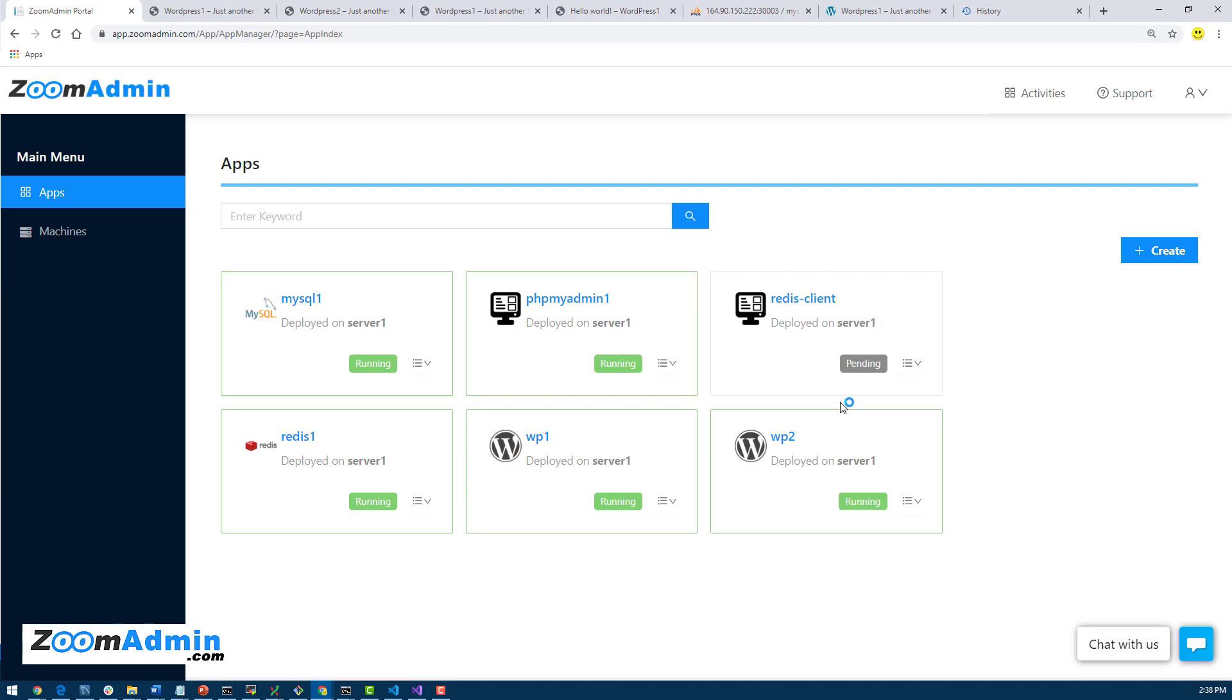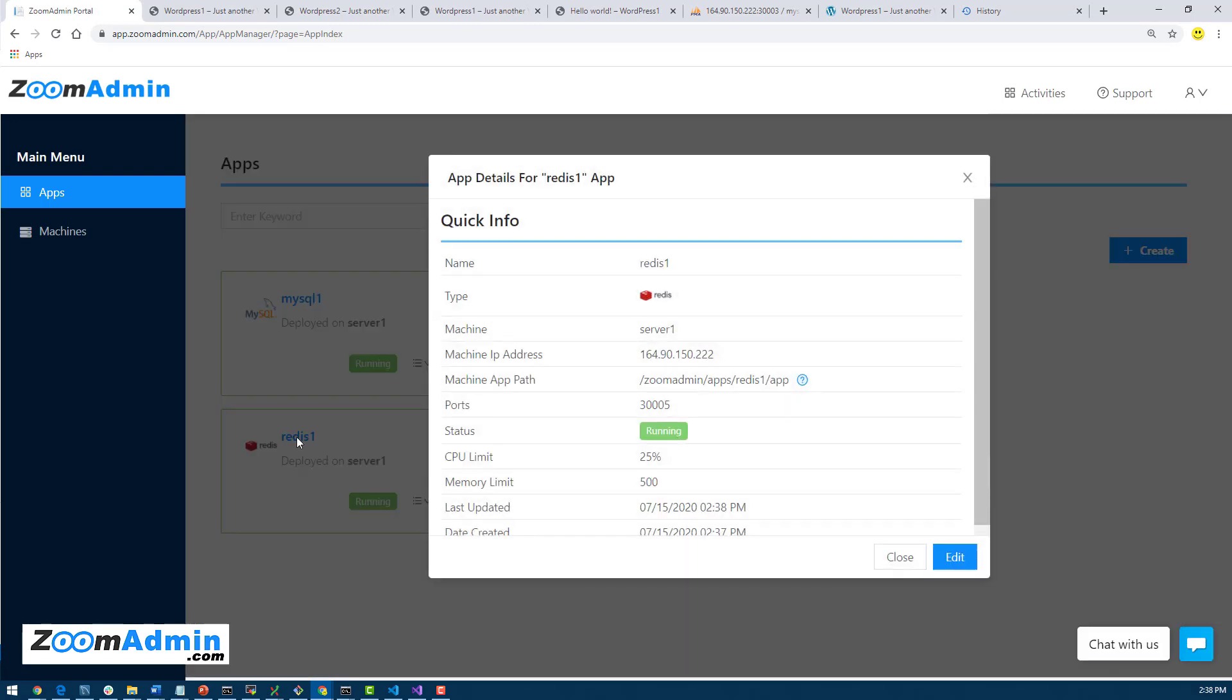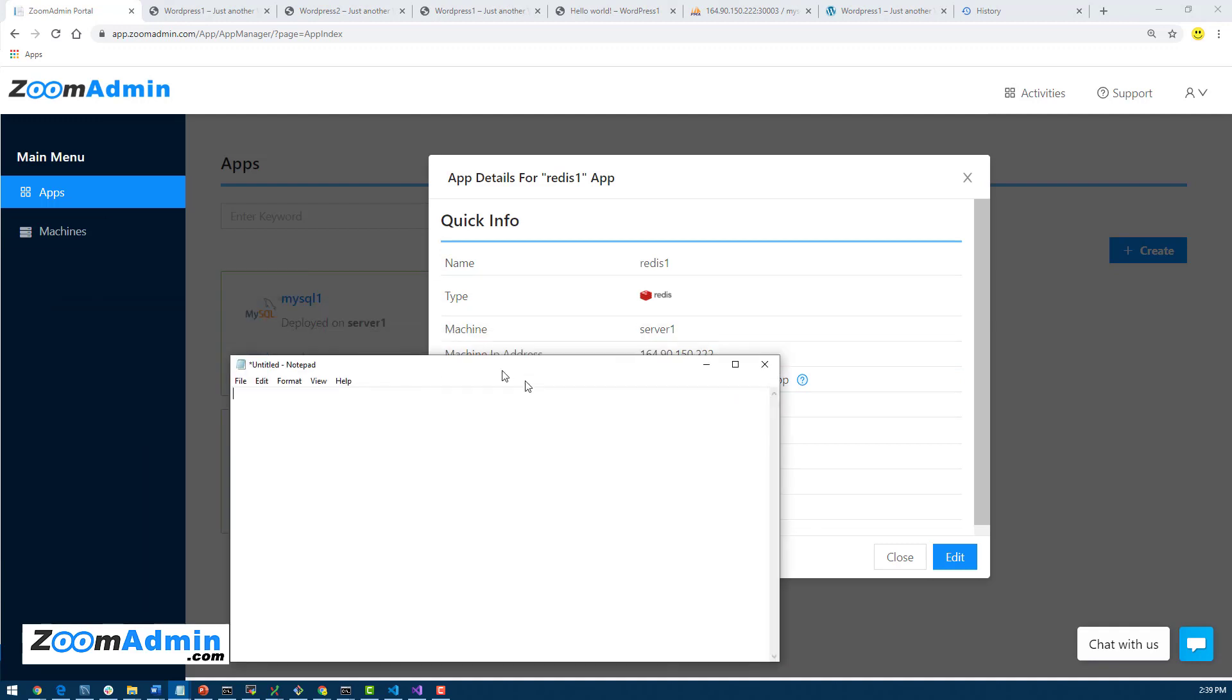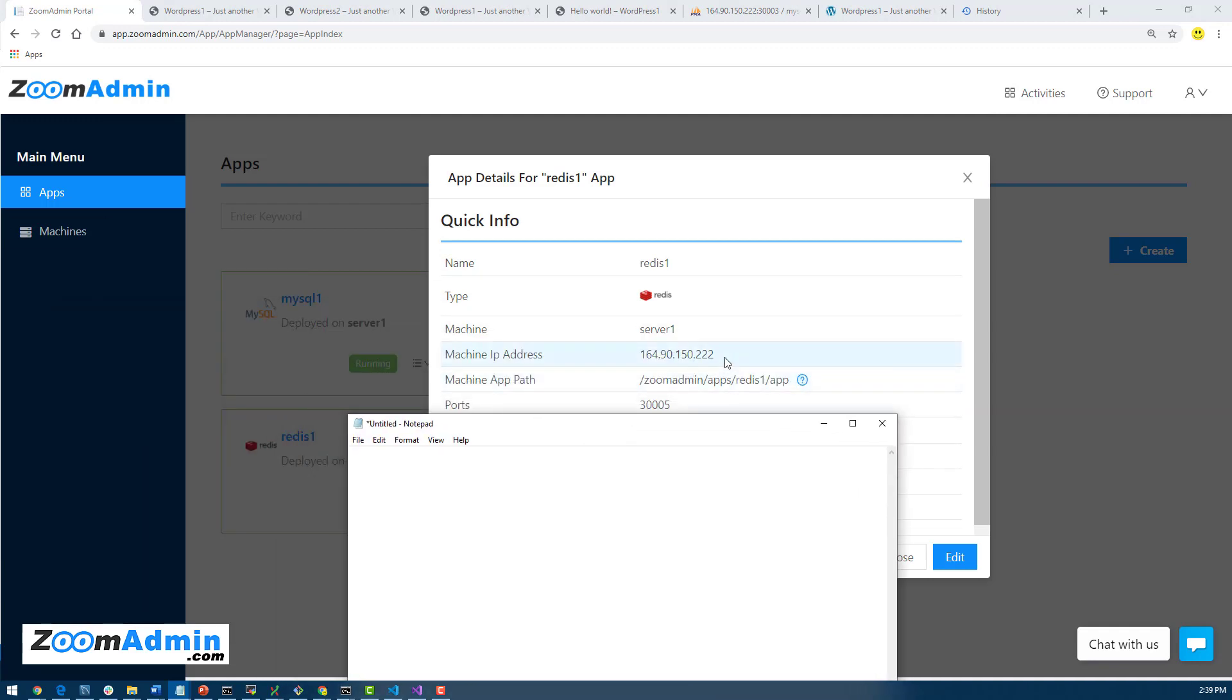So Redis is now alive. Because it doesn't have by default a web interface, it just has a port number that gives you the Redis container hostname, which is the name of the application you gave it.